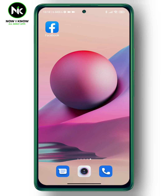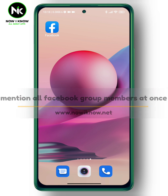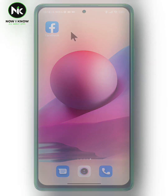Hi, it's Nina. Hello and welcome again on the Now I Know channel. Today's video we're going to talk about how to mention all Facebook members in a post, so let's get started.